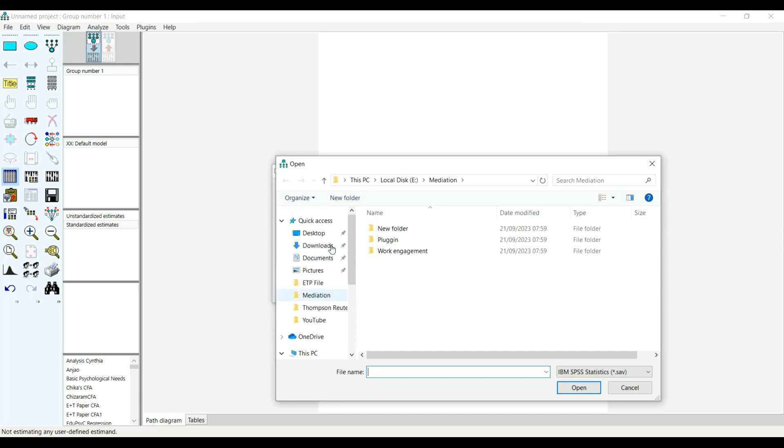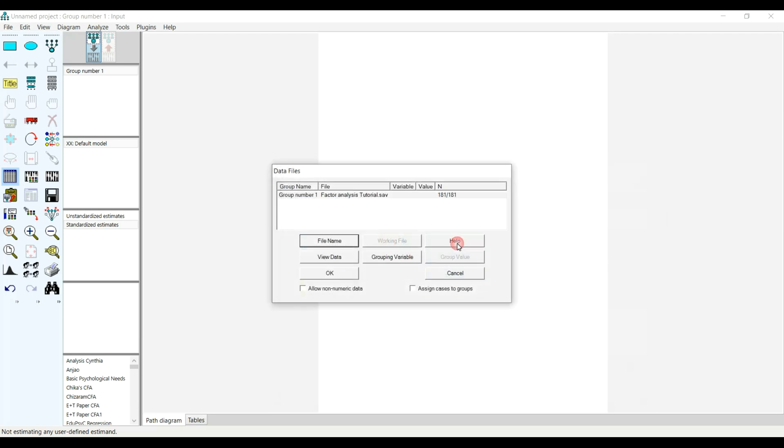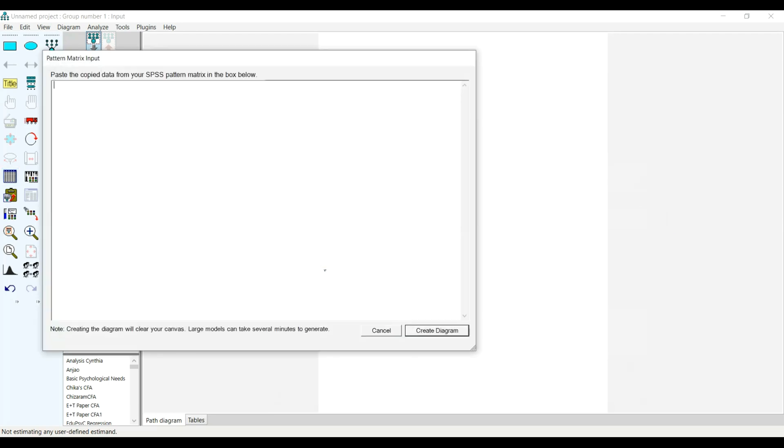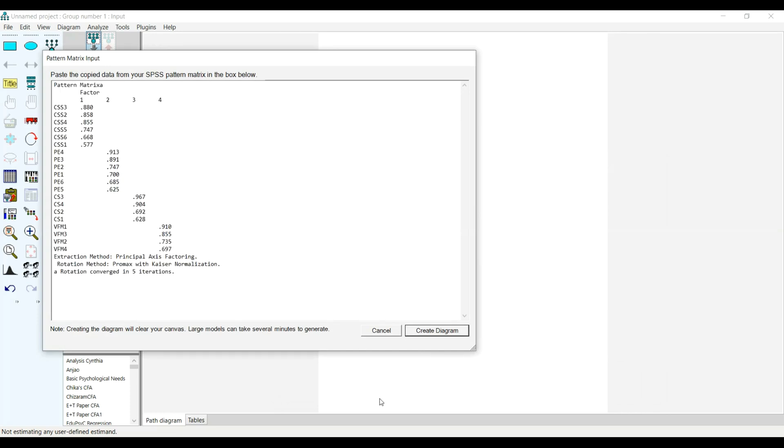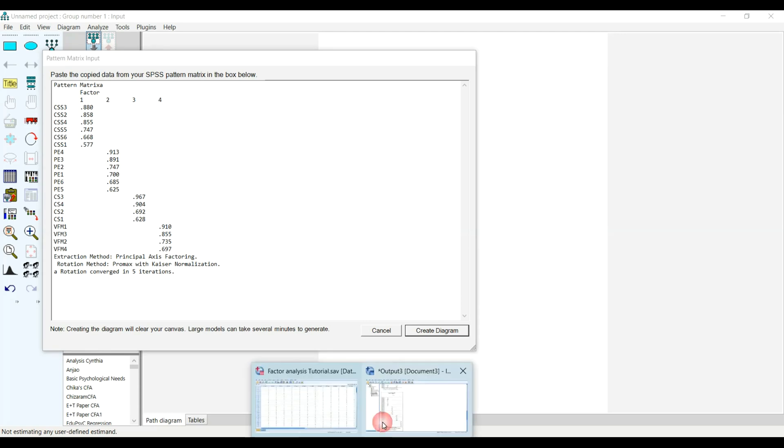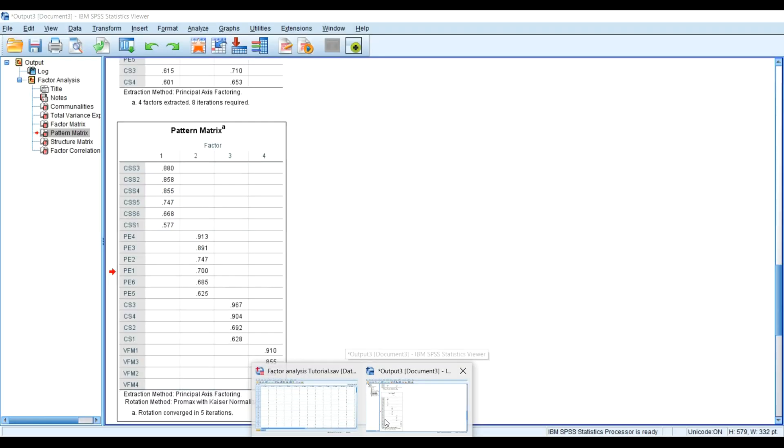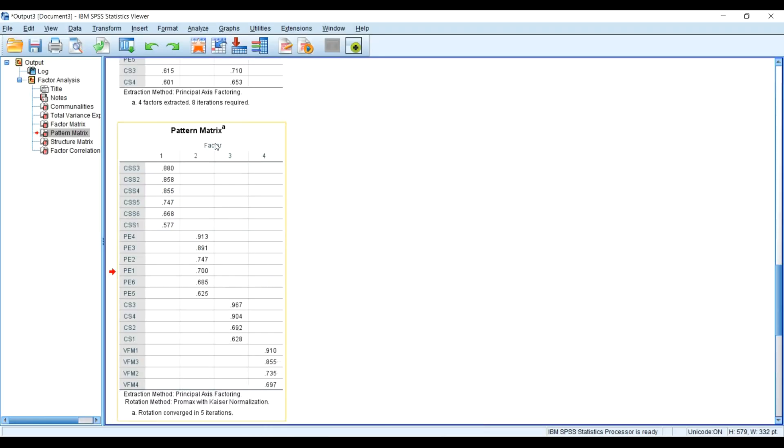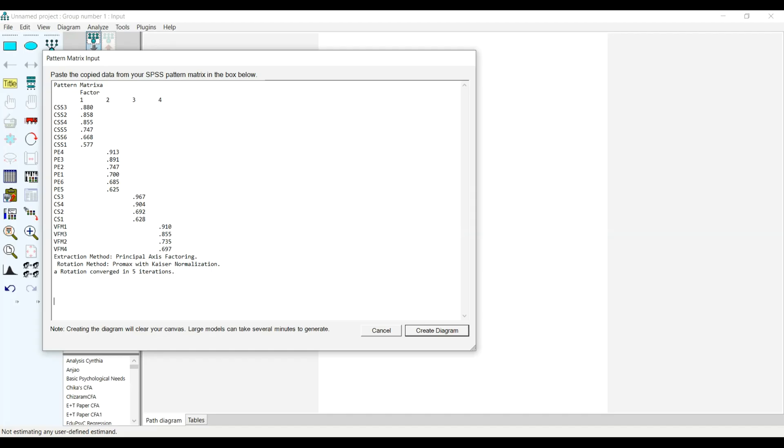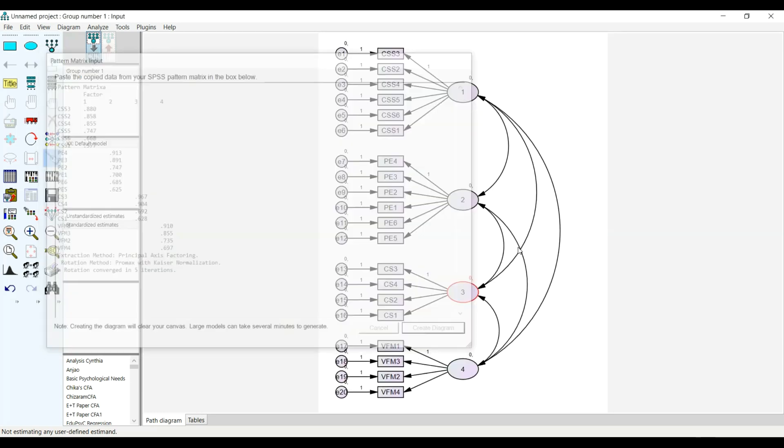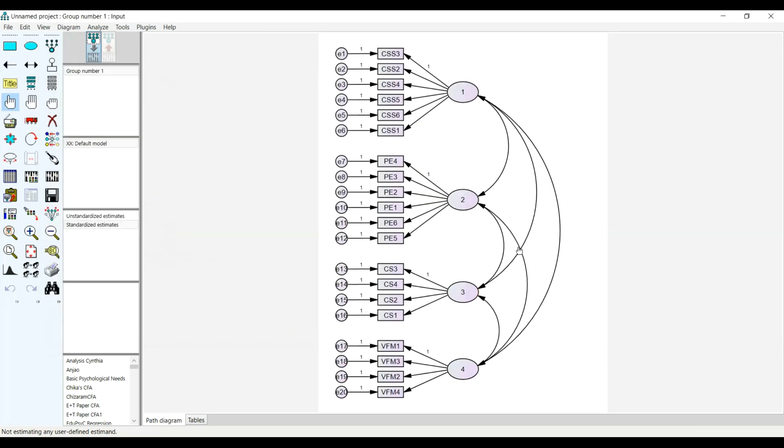It will open the window for the pattern matrix, then I will paste the results of the factor analysis that generated the pattern matrix for me. Then I will click Create. Brilliant! You can see that I've already created my CFA model instead of drawing them one after the other, and you can see that it's pretty neat, clean, and interesting.